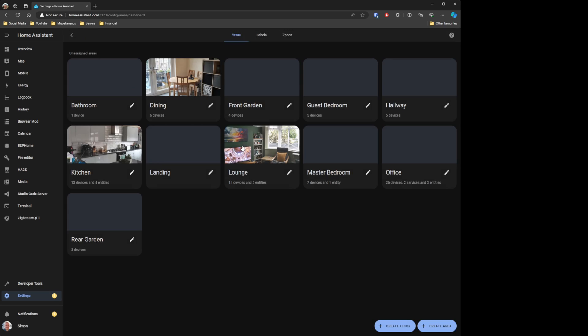Areas is one of those parts of Home Assistant that I think is probably a bit underused by users. I'd love to know your thoughts down below in the comments. Do you use areas? Do you not bother with it at all? If you've got something fancy going on with your use of areas, let me know your views down below.